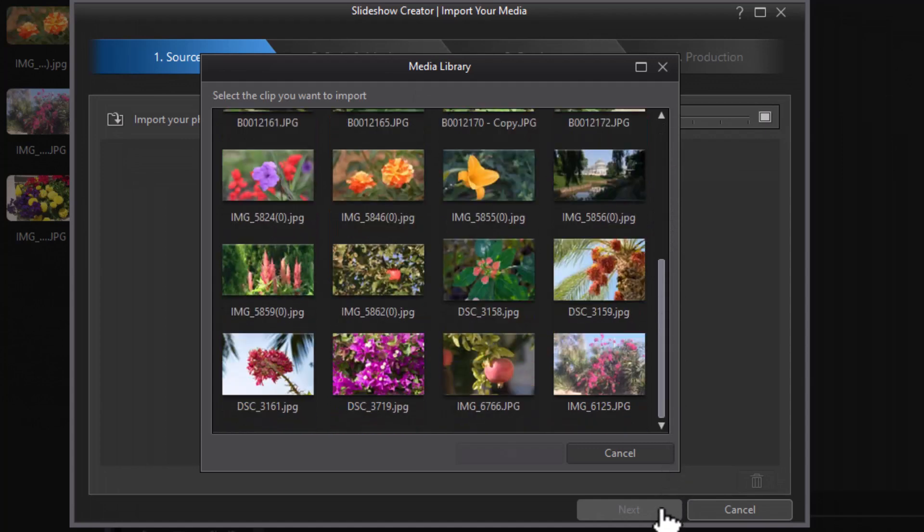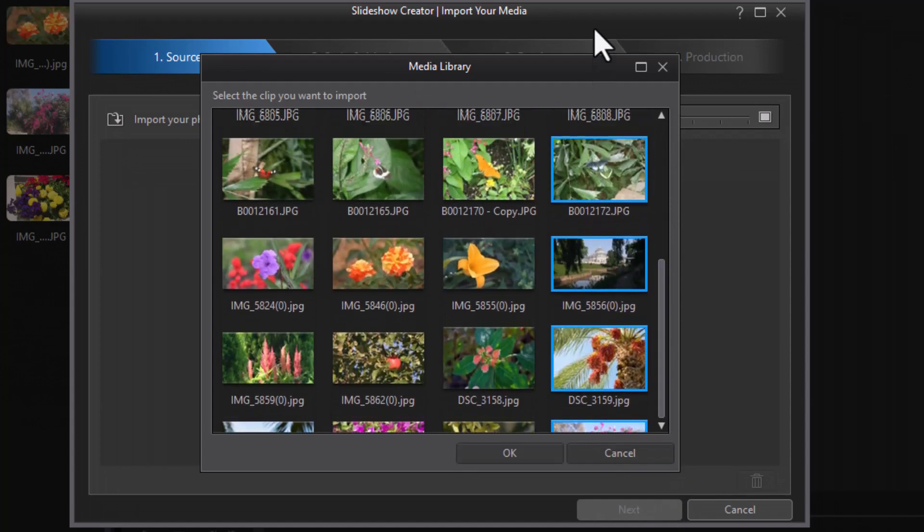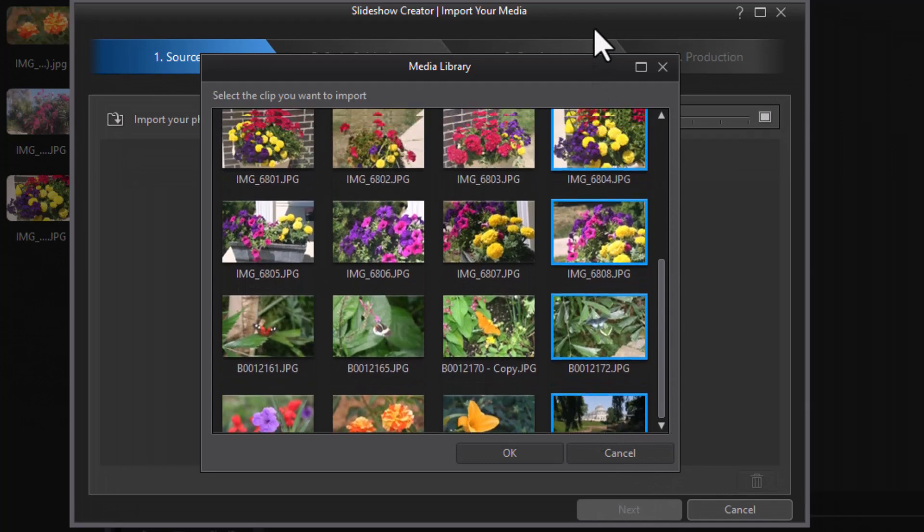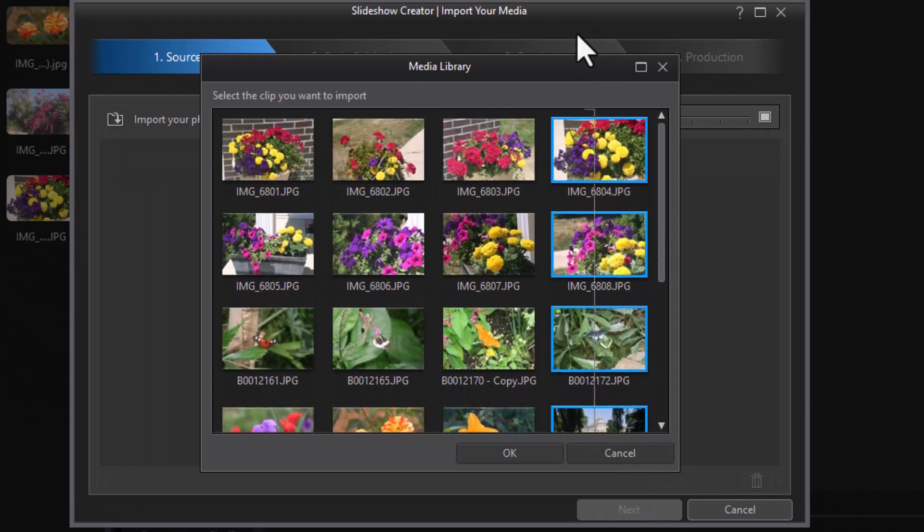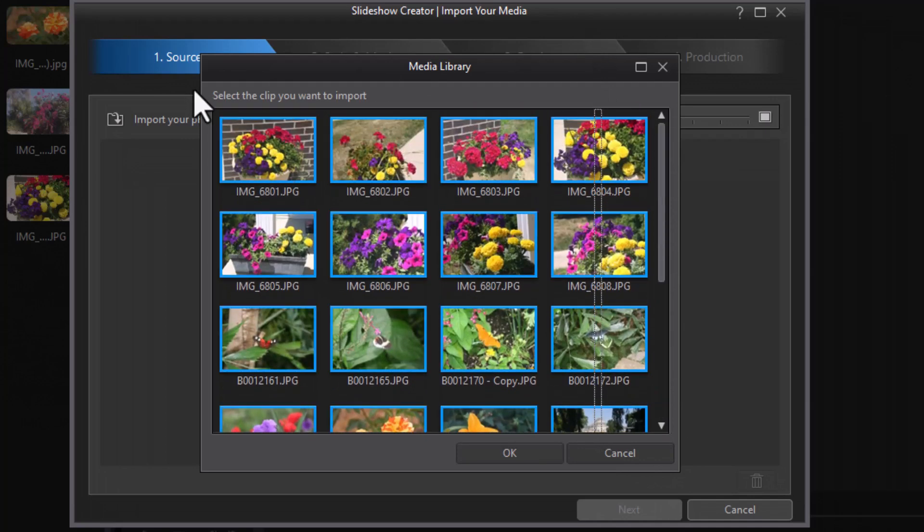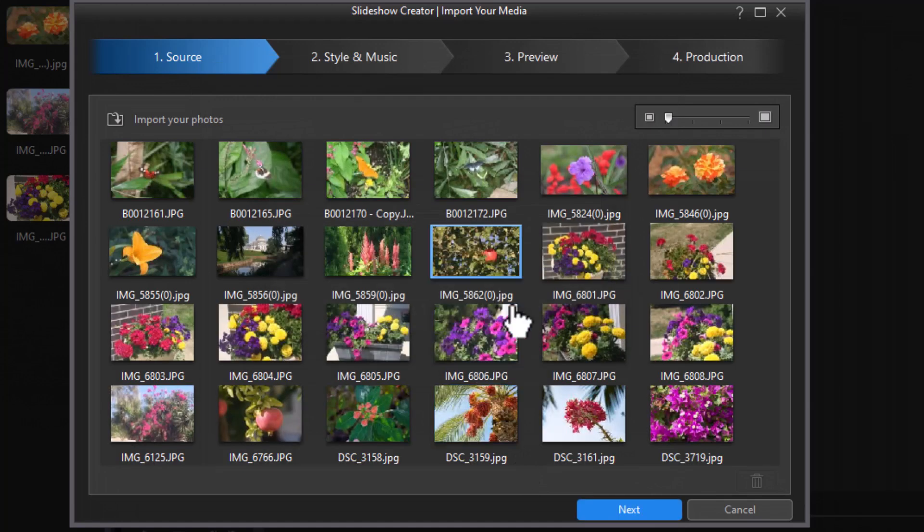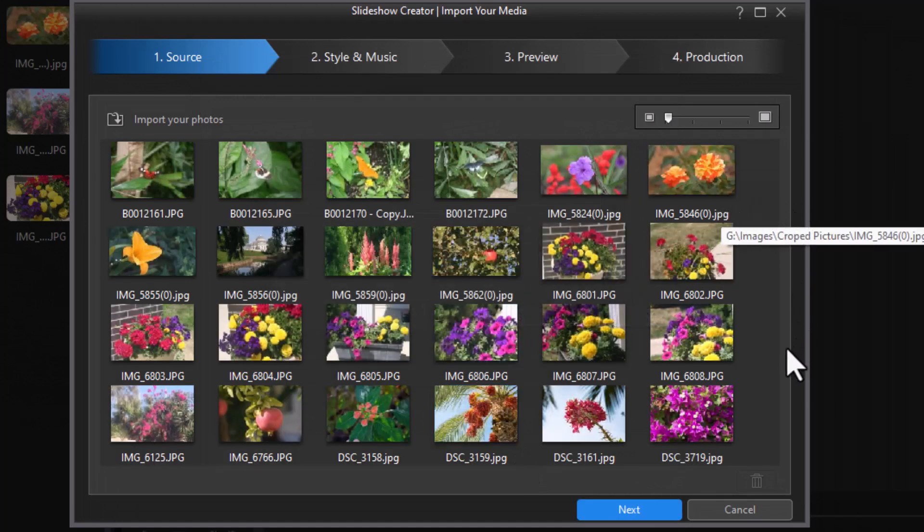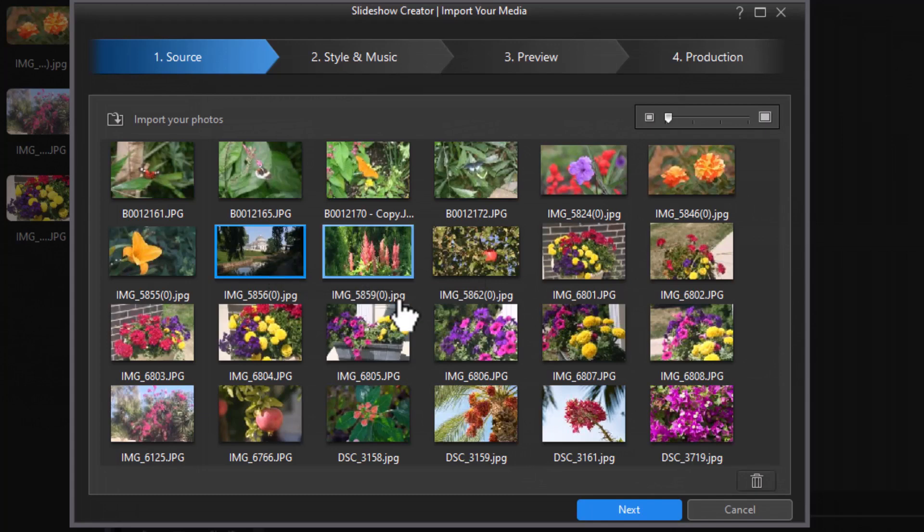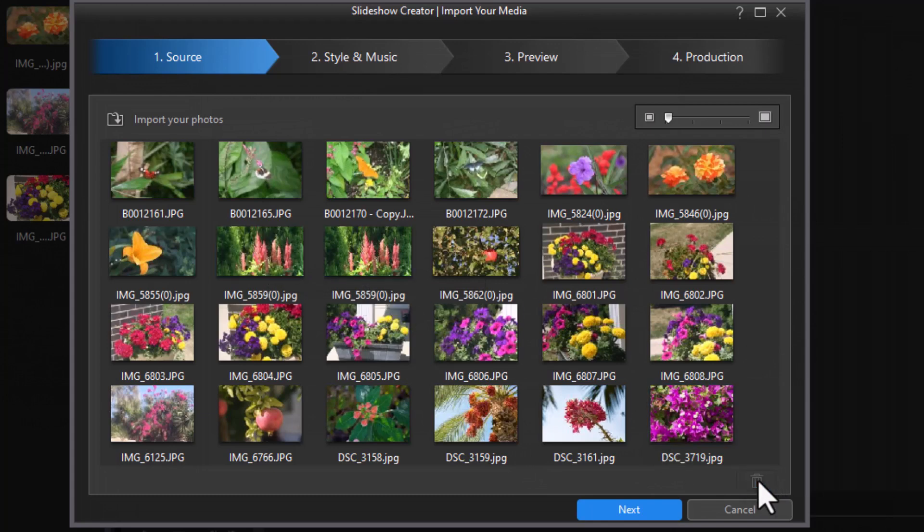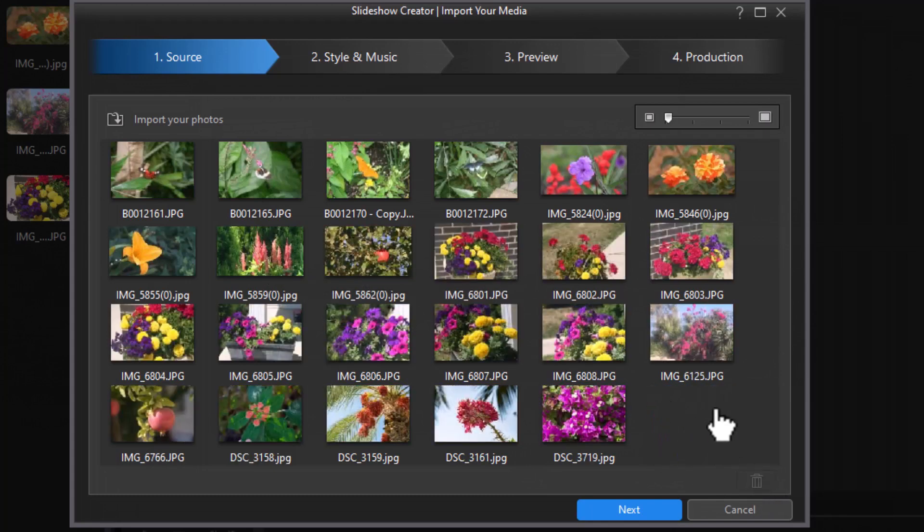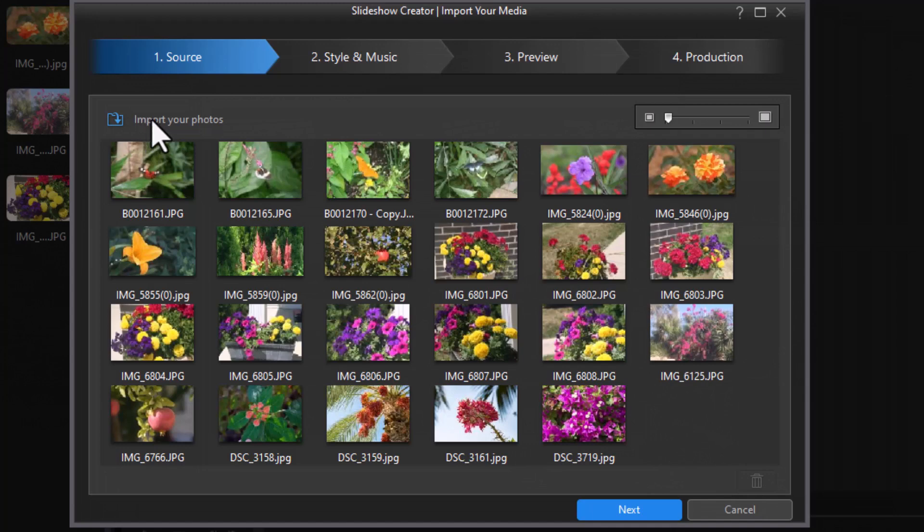I cannot do a select all easily, but I can hold the left mouse button down and drag through all the files and highlight them. You see the blue outline, and click OK, and it will use them. Now if there's any here that I decide I don't want to use, I can simply highlight it now and then click on the garbage can and remove it, and it won't be in the slideshow.